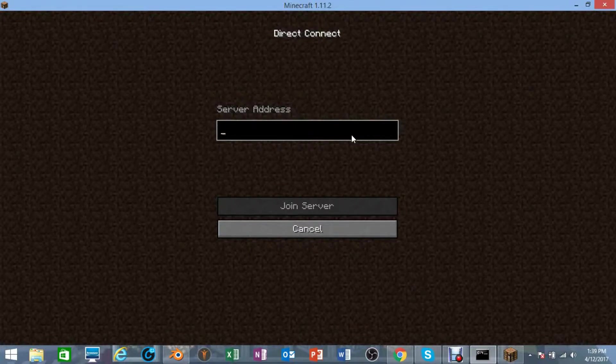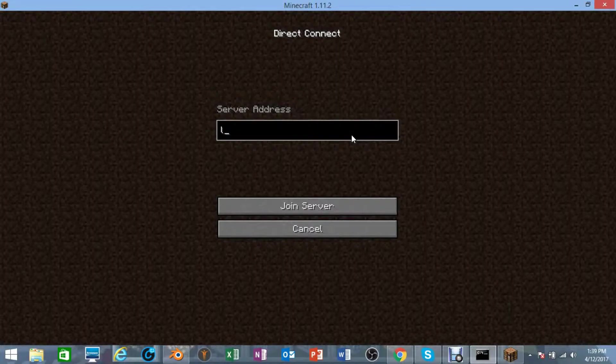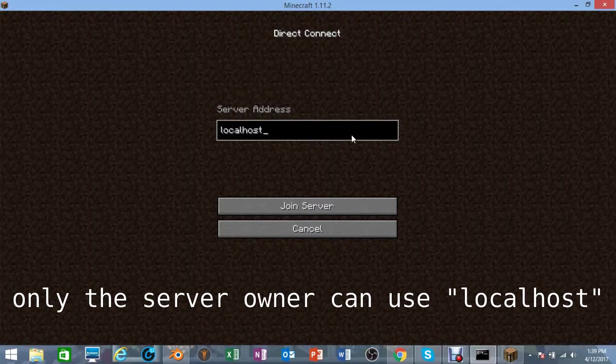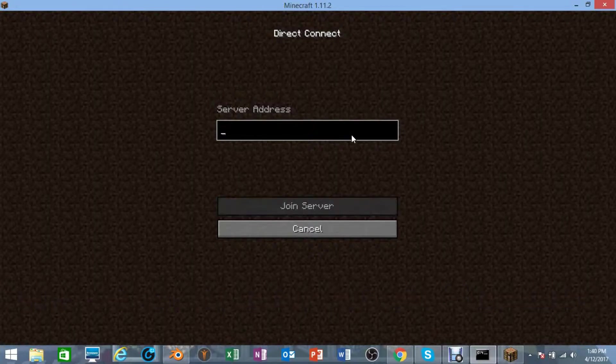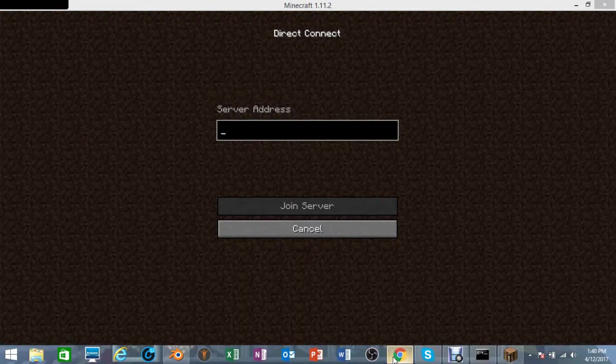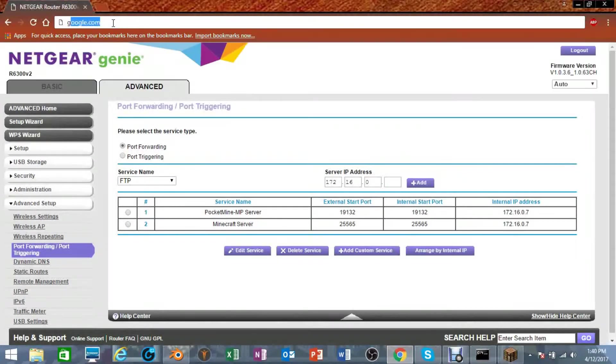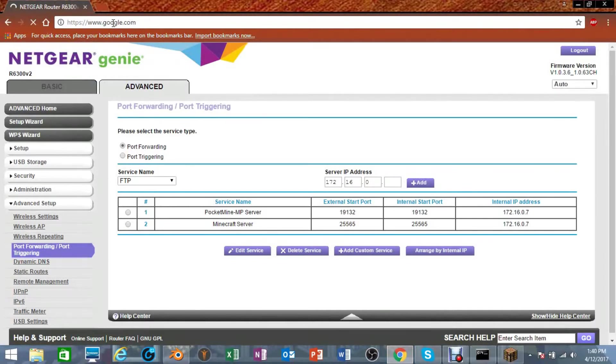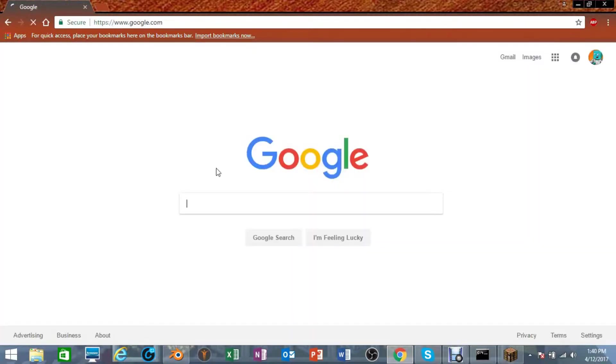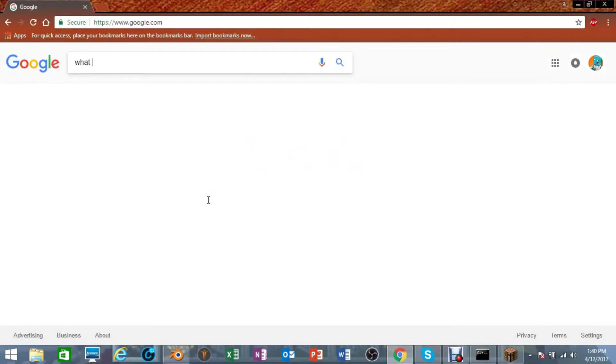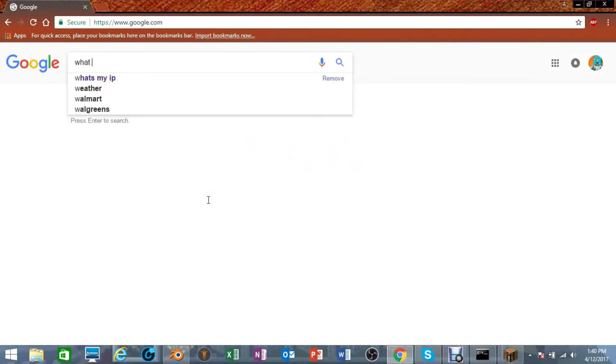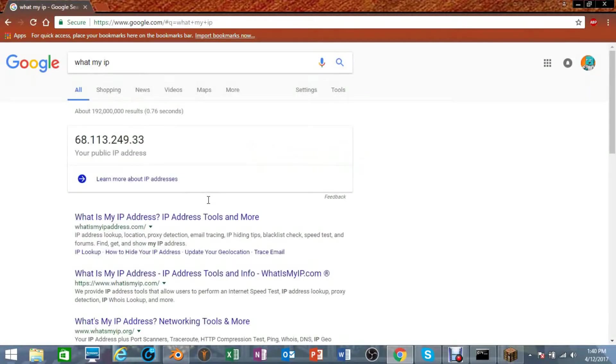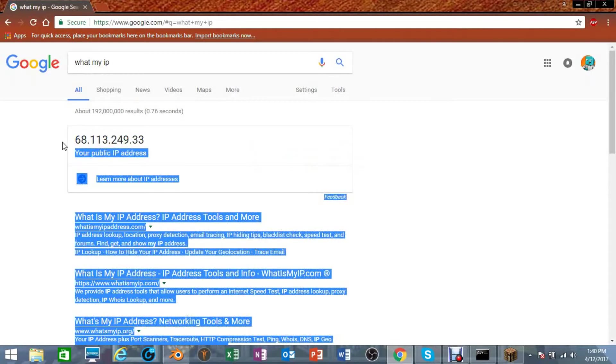You can easily type localhost just like that to be able to join, or you can type in the IP. Now to get your IP, you go back up to here, go to Google search, and it's very very easy. All you have to do is type in what's my IP, and it will show up. So this is the public IP right there that you can use to join your server.